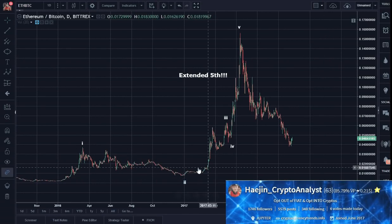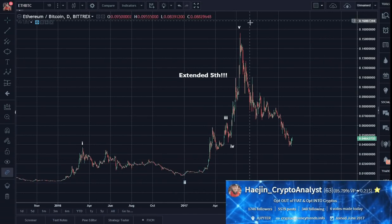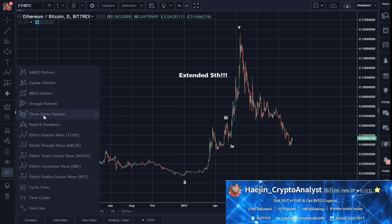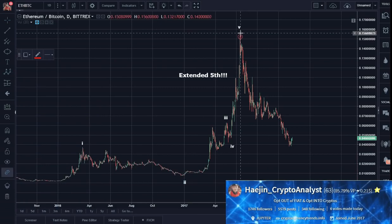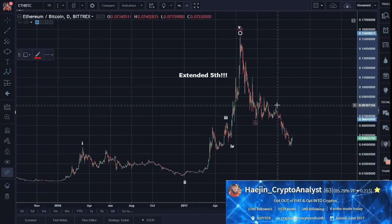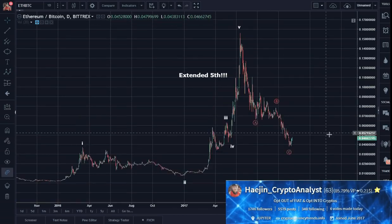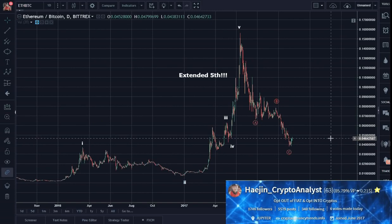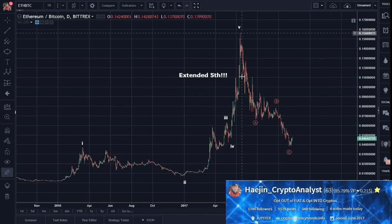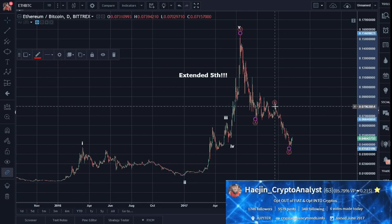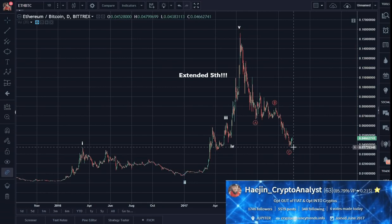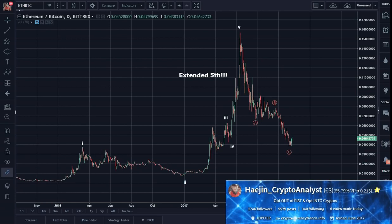And here, after 5 waves, you have the requisite 3-wave retracement. I've been checking the audio of my videos — they're coming out a lot better, loud and clear. So here it is: here is the basic daily count, 5-A-B-C. And what I'm saying here is the C could be in; the C could be done.